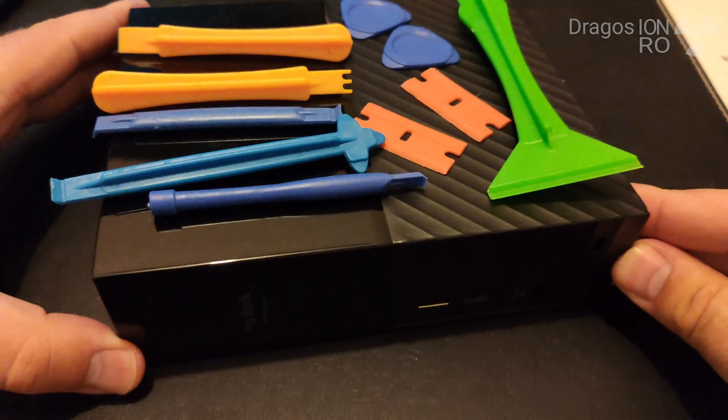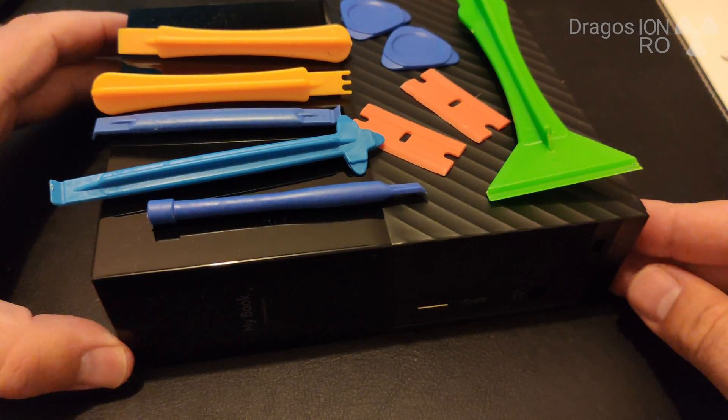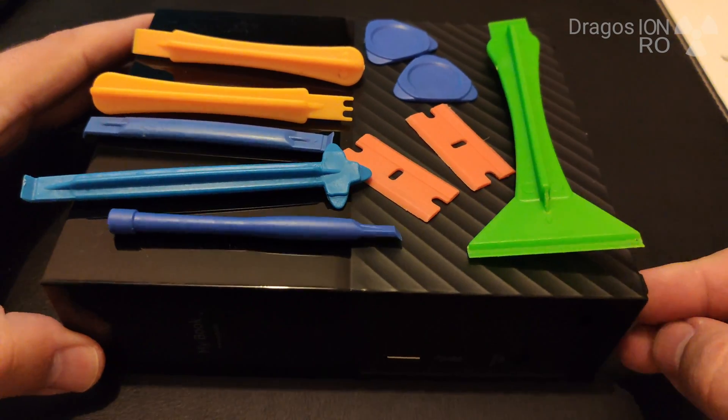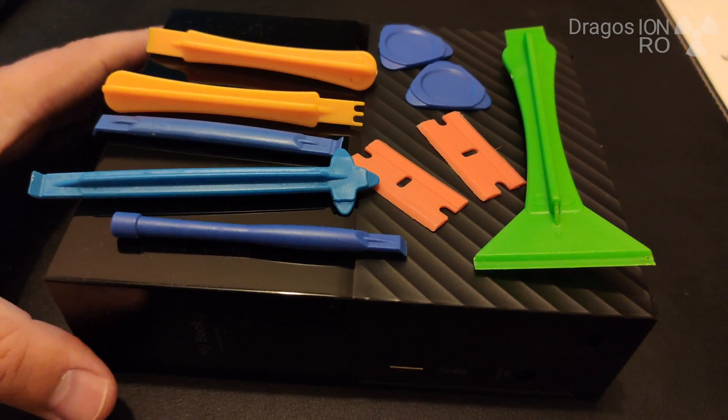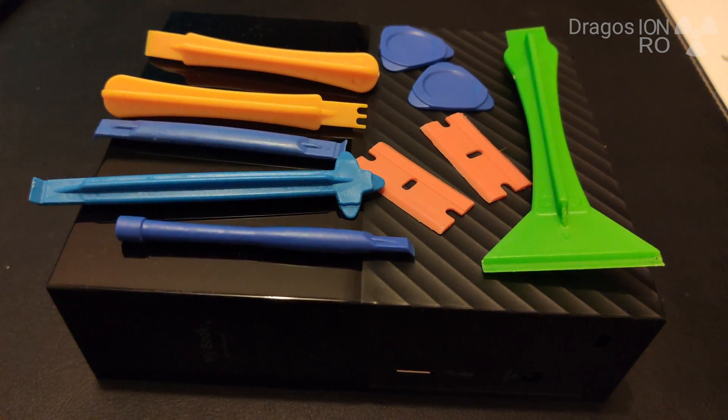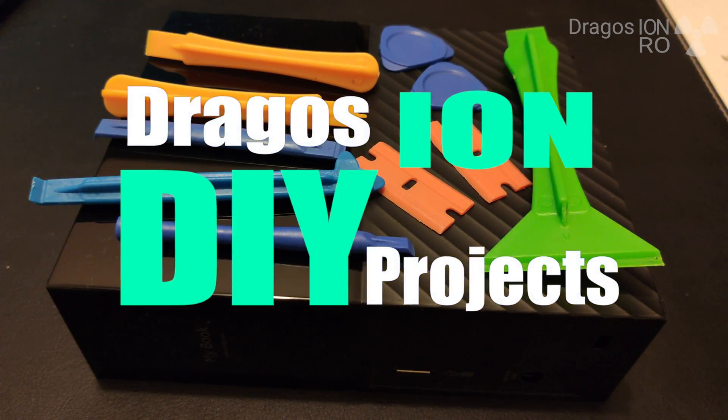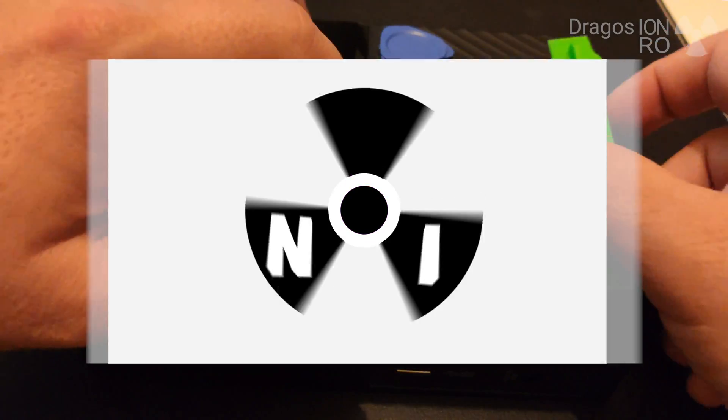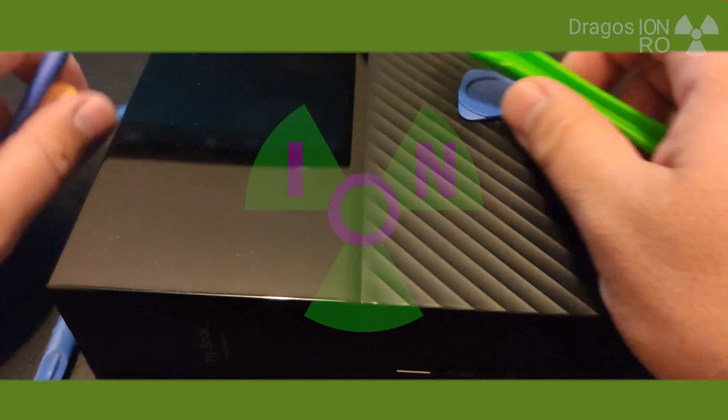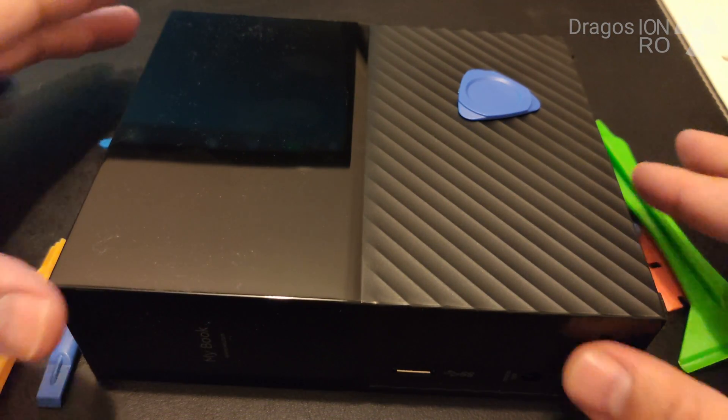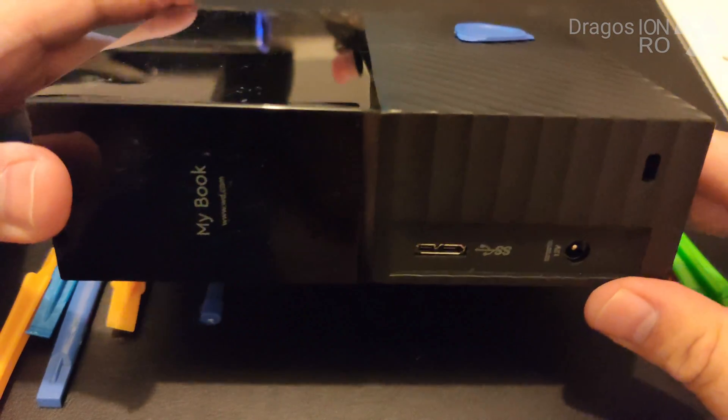Hello and welcome! Today I show you how you can extract the hard disk, the hard drive, out of an external Western Digital MyBook.